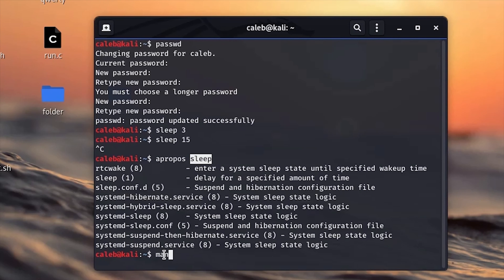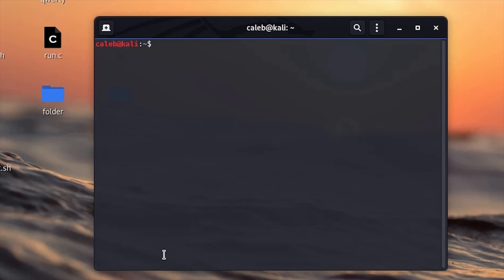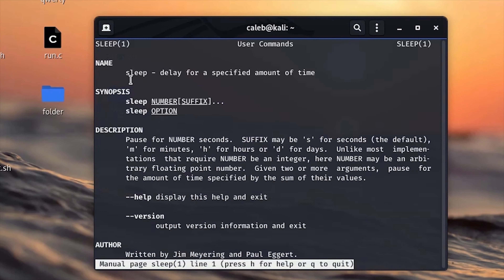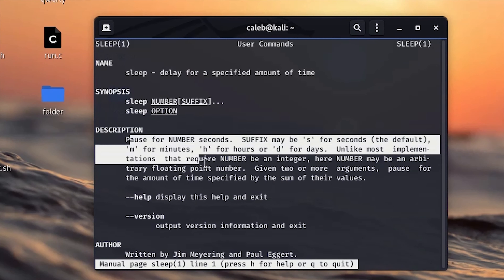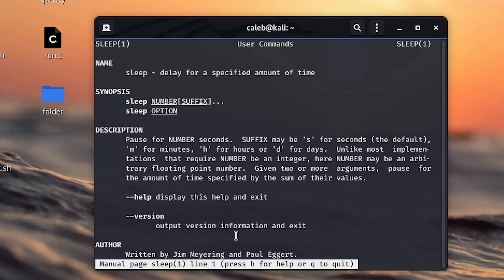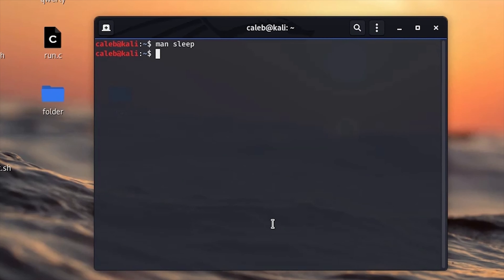The next command is the 'man' command. Use the man command when you want to know what a specific command does. If you're unsure what a command is supposed to do, type 'man' followed by the command name — for example 'man sleep'. It will open an interface showing the description, and if there are many variants of the command they will also be displayed. To exit this interface, just press 'q'.